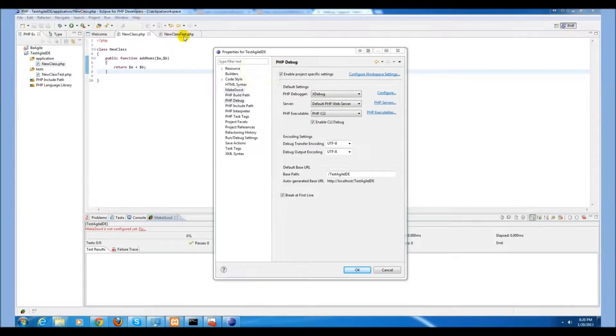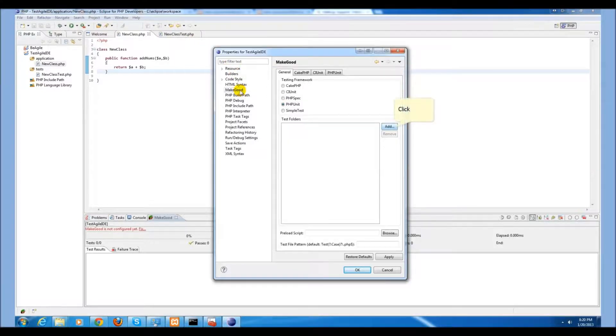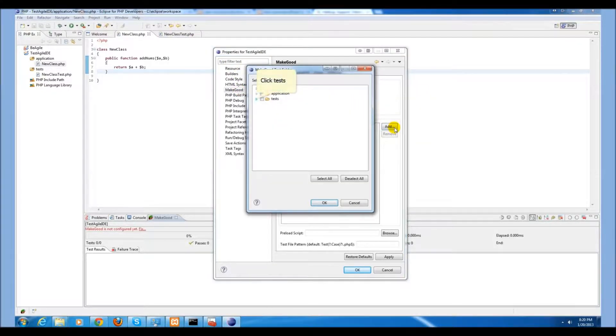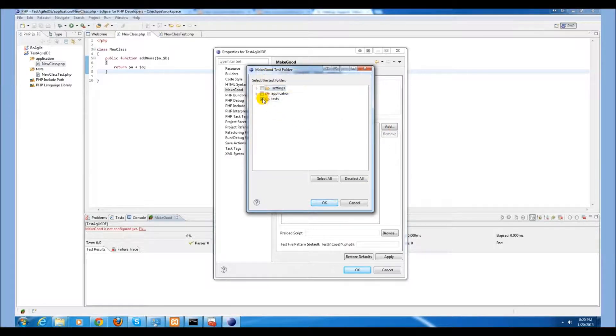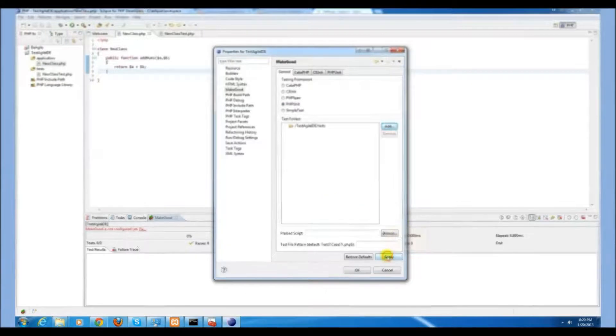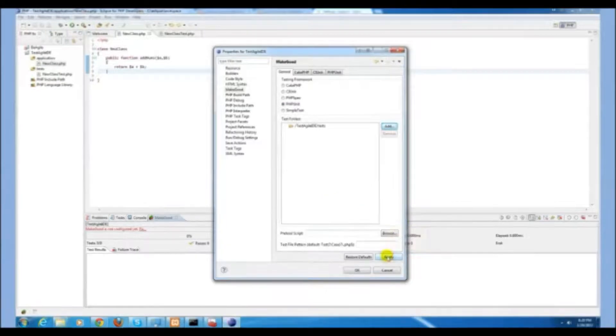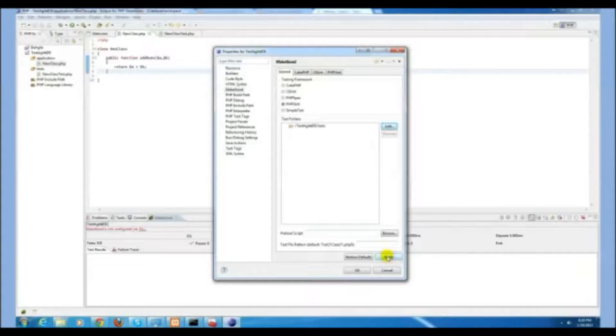Select enable CLI debug. Next, go to your MakeGood. You will need to add a folder that will be tested. We want to include our tests folder. Note that whichever tests are located within the folders that are selected here will be the tests that are run when the all test function within MakeGood is executed.